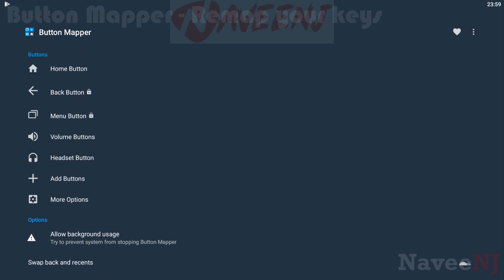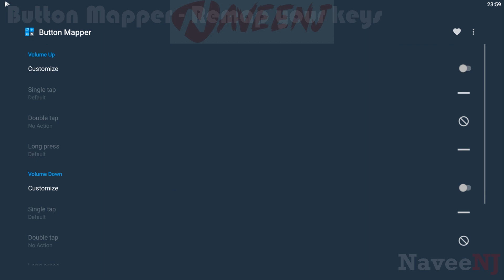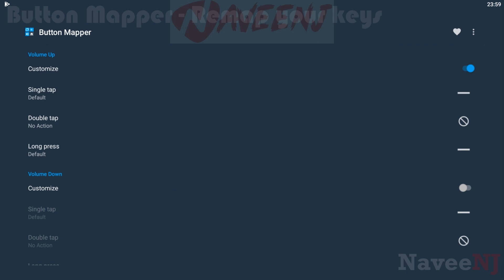Button Mapper is one of the most popular hardware remap apps in this space. It is often recommended as a Bixby button remapper. However, it works with basically any hardware key on your phone, including capacitive buttons.